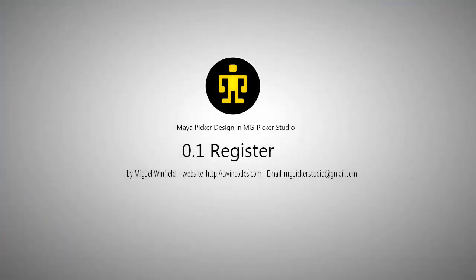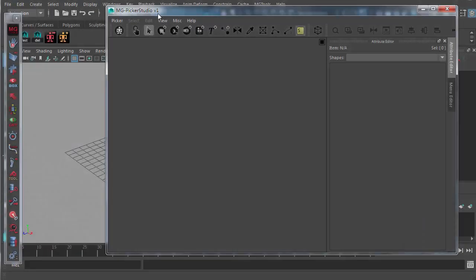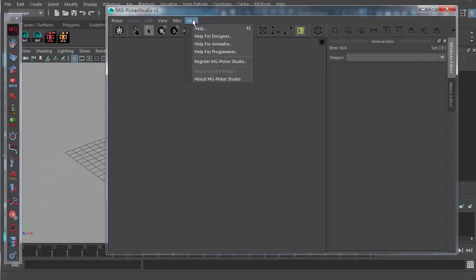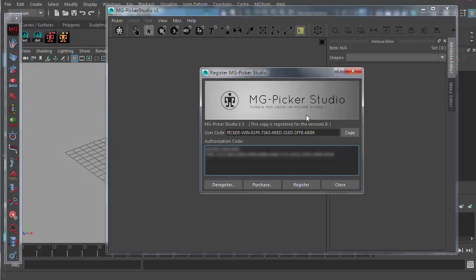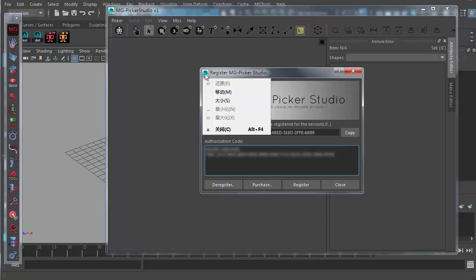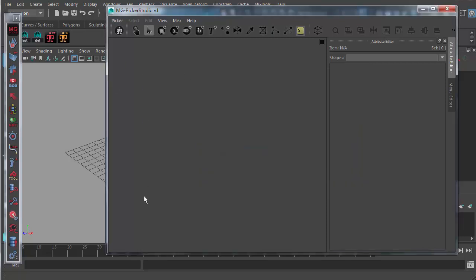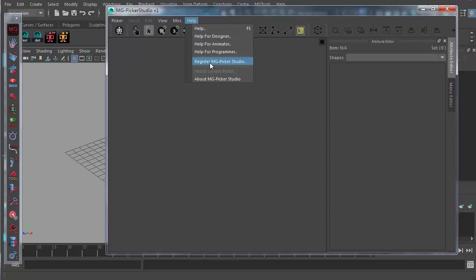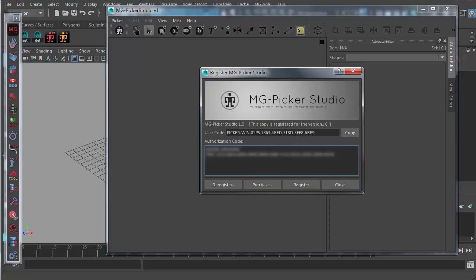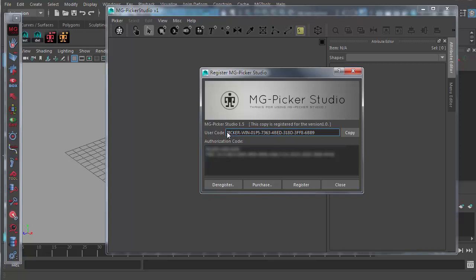If you want to register MGP Studio, you go to designer mode and go to the help menu, register MGP Studio. For now, I have already registered this copy. If you haven't, each time you save a file, a dialog will pop up. The dialog is the same as this one. You just purchase the plugin and send me the user code here, and I will send back the authorization code to complete your registry.